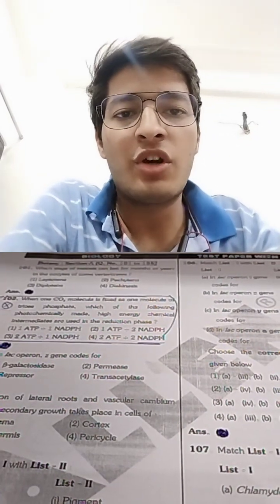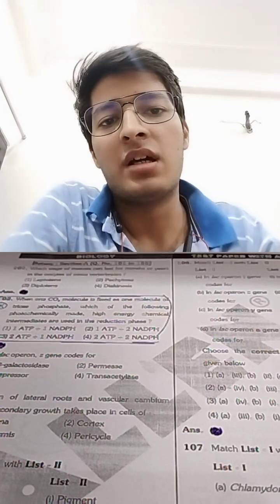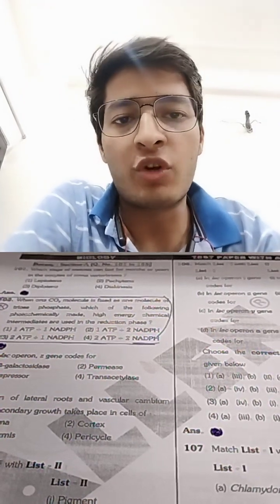Hello everyone, myself Ayush Gaur, AIR 2619, NEET UG 2022, and I got a Rajasthan Rank of 240.